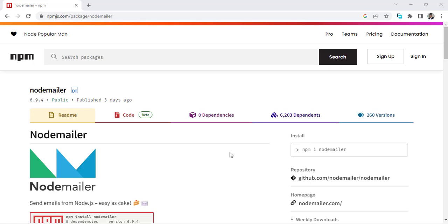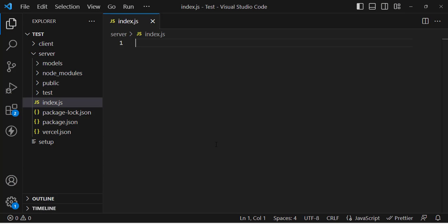Hello everyone. In this video we will send an email using Node.js through the Nodemailer package. We will install it first, then write the code to send the email using Gmail.